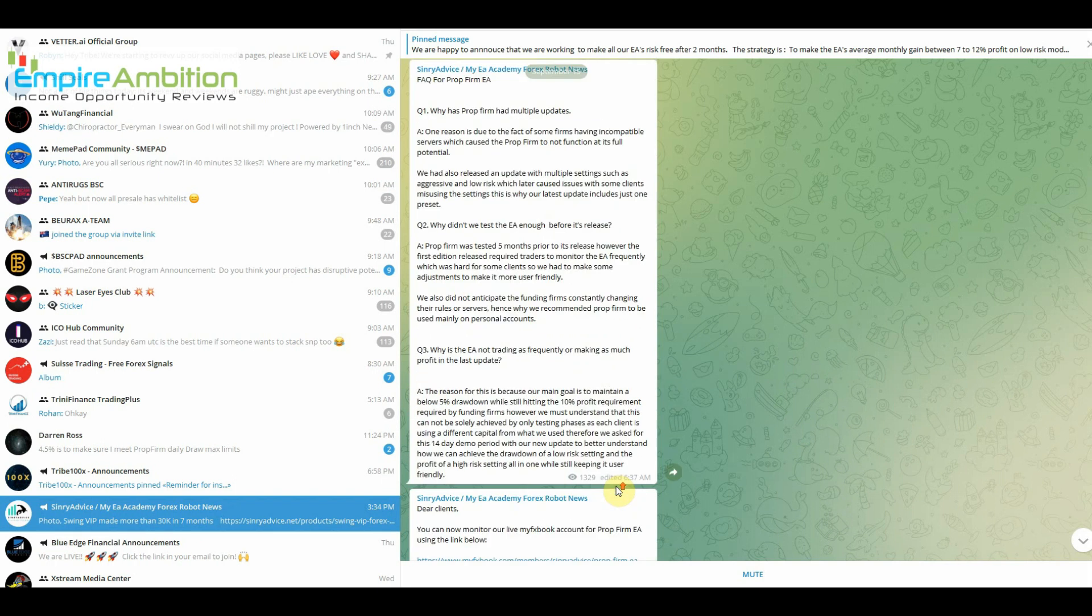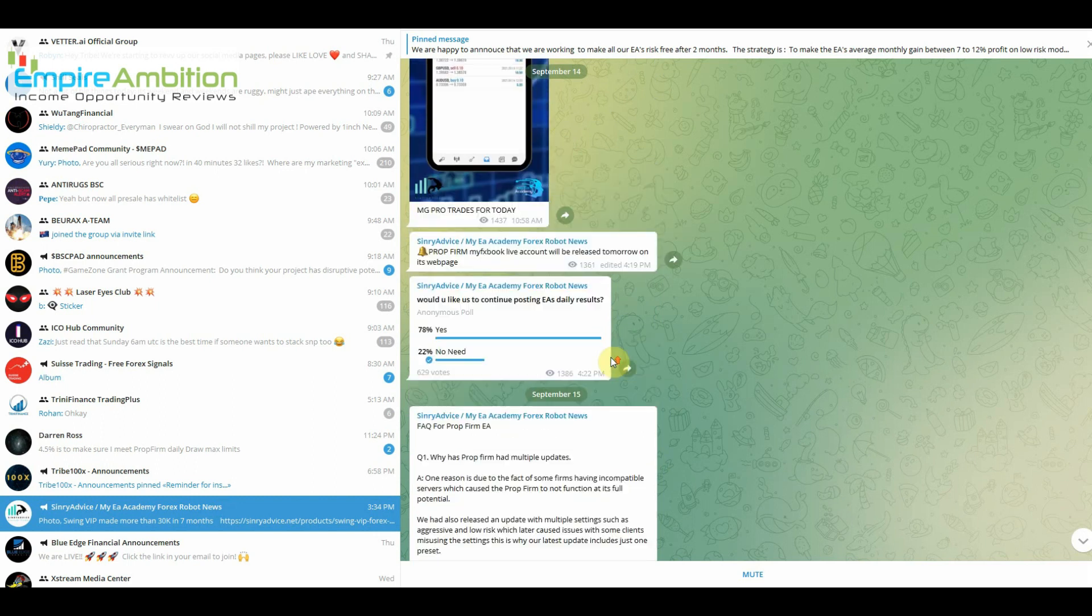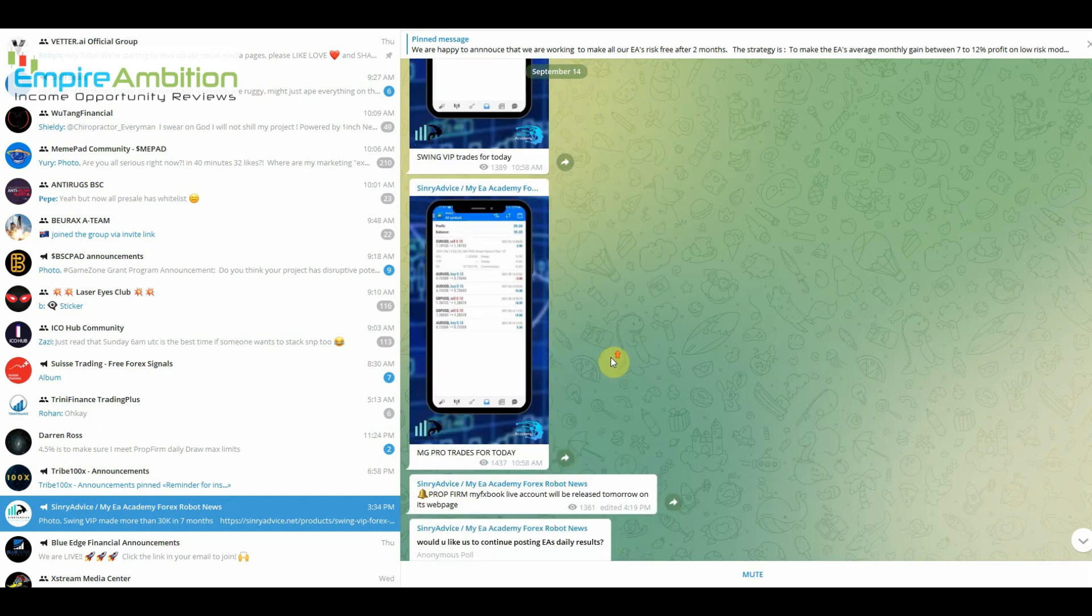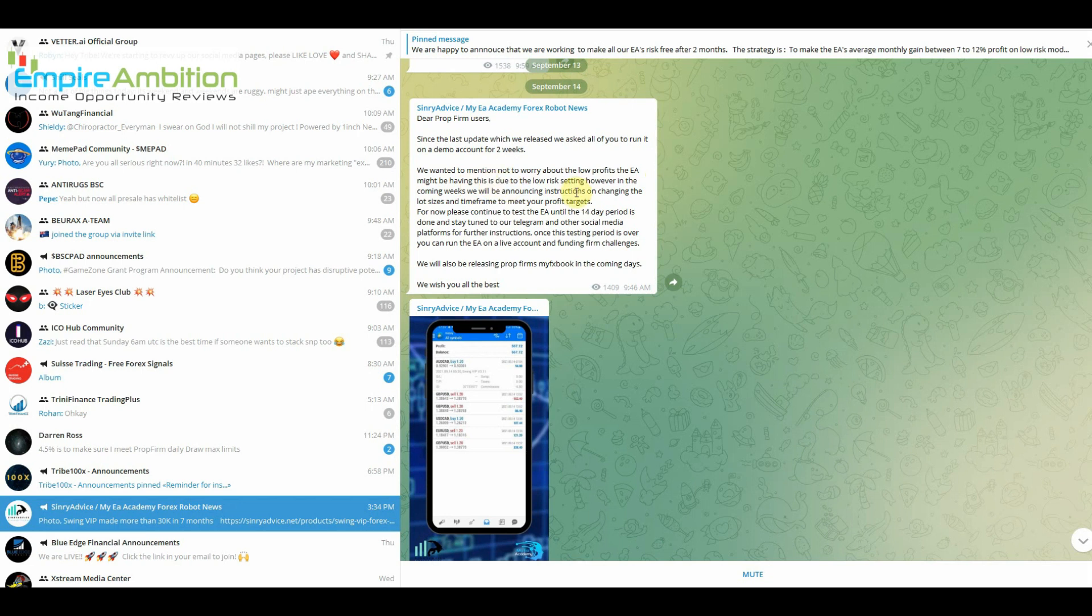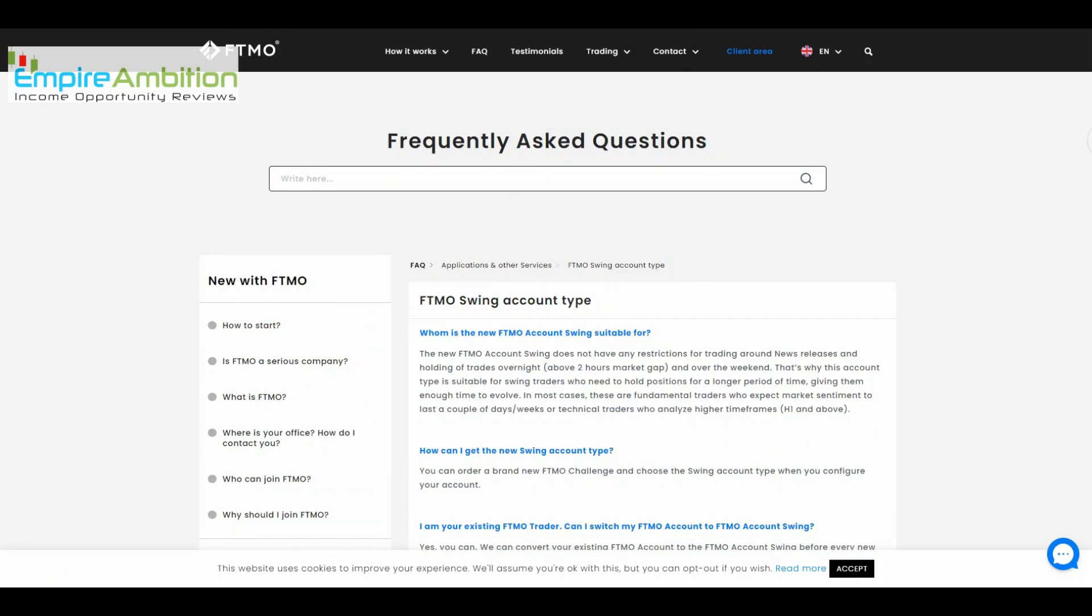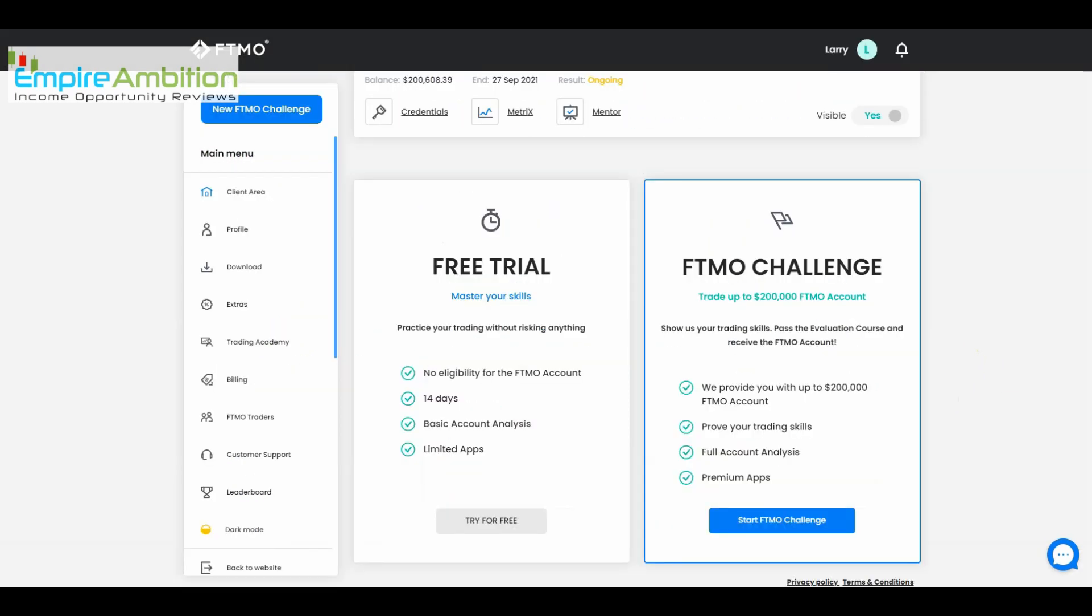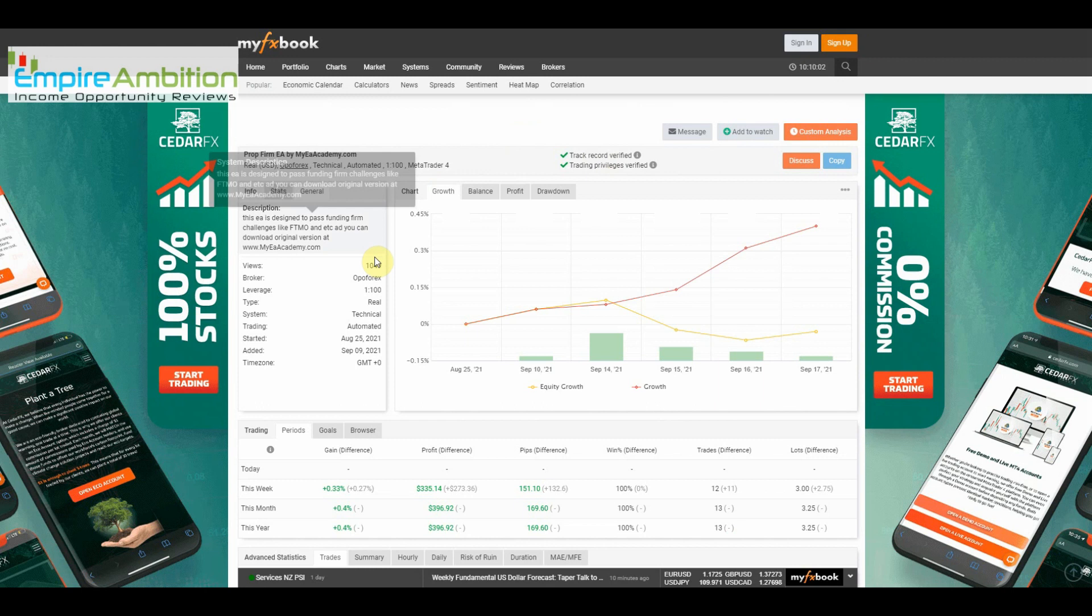And they mentioned somewhere that they were going to be releasing an update. Let me see here. We want to mention not to worry about the low profits from the EA might be having due to the low risk settings. However, in the coming weeks we will be announcing instructions on changing the lot sizes and time frame to meet your profit targets. For now, please continue to test the EA until the 14 day period is done and stay tuned to our Telegram and other social media platforms. All right, we will also be releasing prop firm FX book, which they have done. So that kind of gives us an idea that even though things are kind of running a little slow right now, I think this is the vendor's...